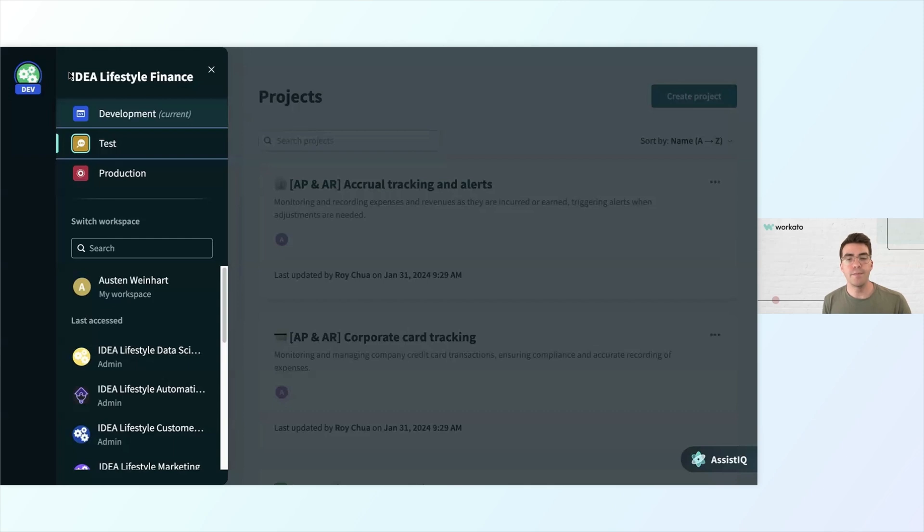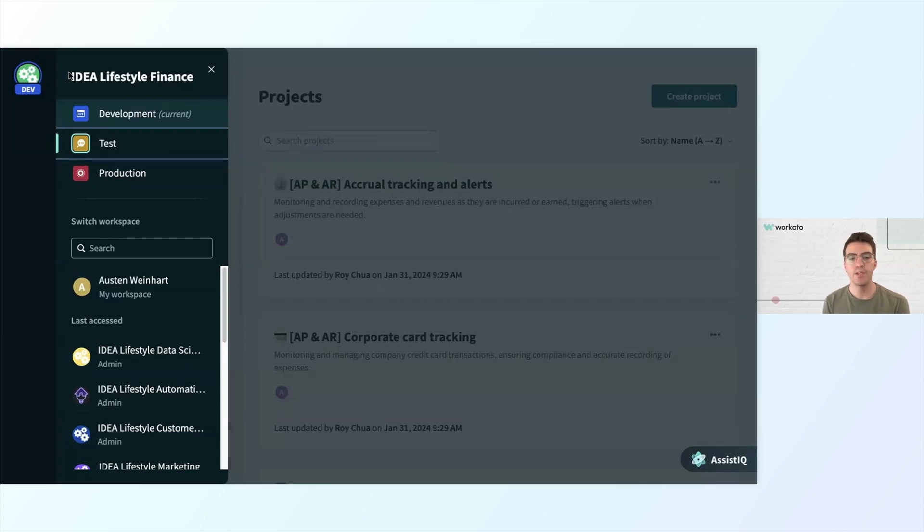You build in dev, move to test for QA, and then finally you deploy in production. You can do it all through this interface or with APIs if your team wants to use CI or CD.